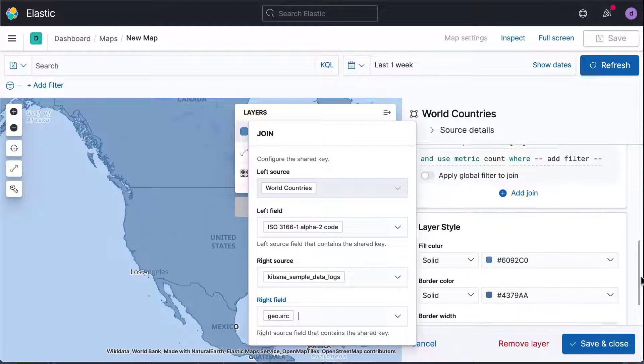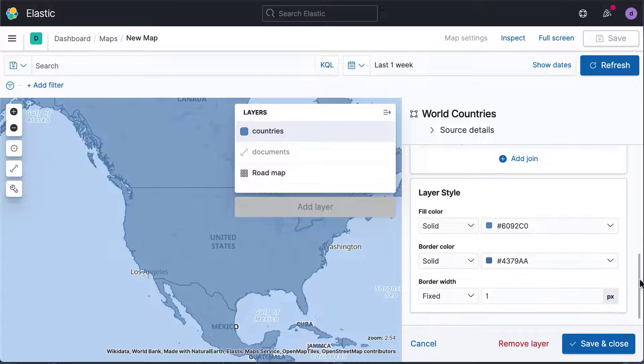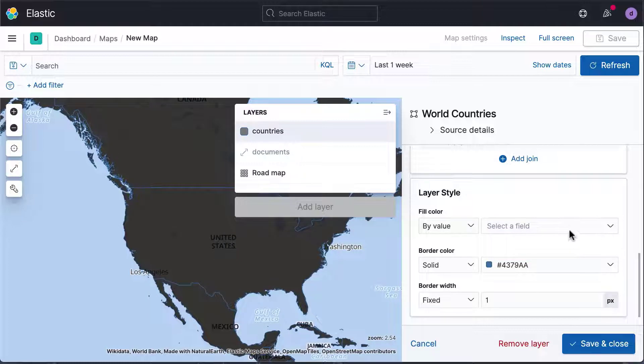We can also make the color of each country depend on how many log entries we have for each country. To do so, change the fill color from Solid to By Value.